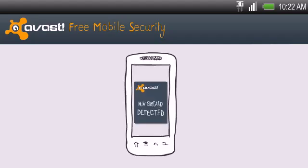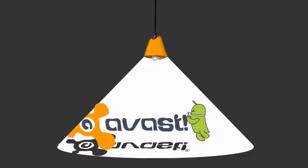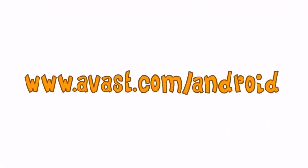you will immediately be notified what the new number is. And for good measure, you can remotely set off the siren: 'This phone has been lost or stolen.' More on avast.com/android.